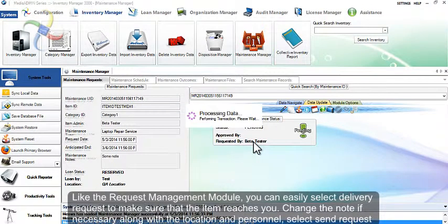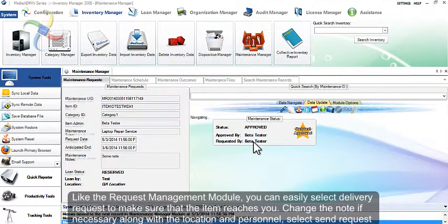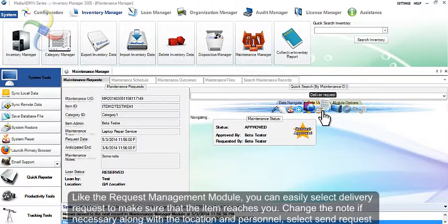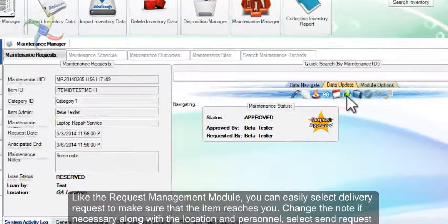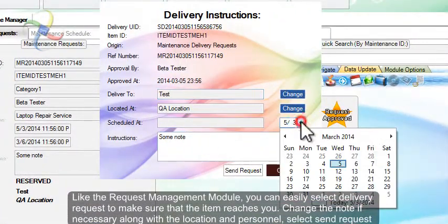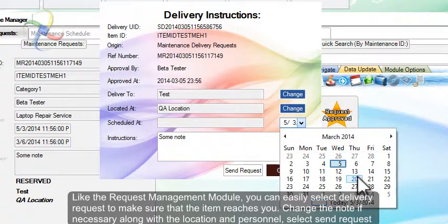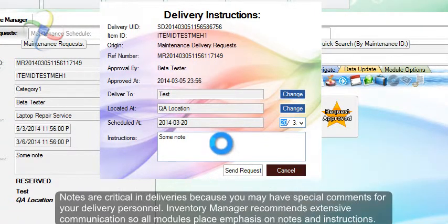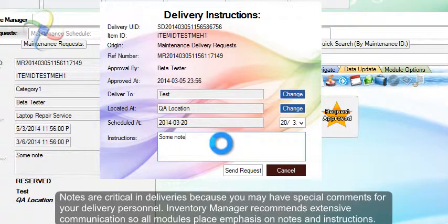Like the request management module, you can easily select delivery request to make sure that the item reaches you. Change the note if necessary along with the location and personnel. Select Send Request.